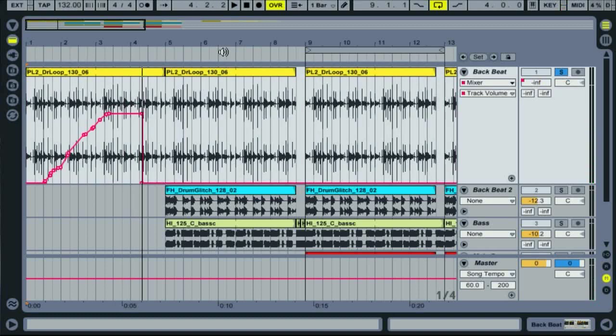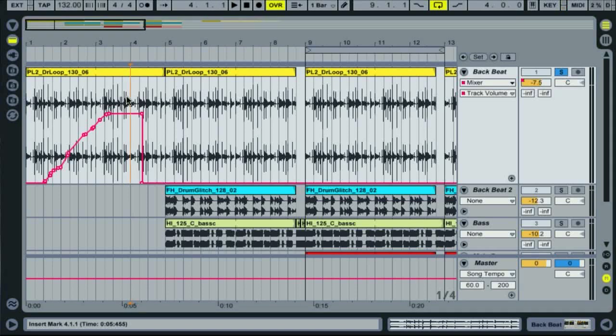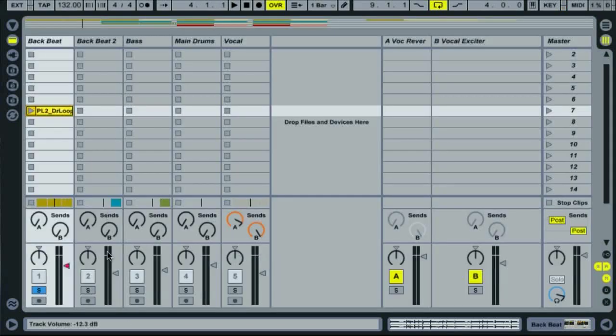You can see the automation envelope displayed on the track, as well as an automation LED shown on the control in session view.